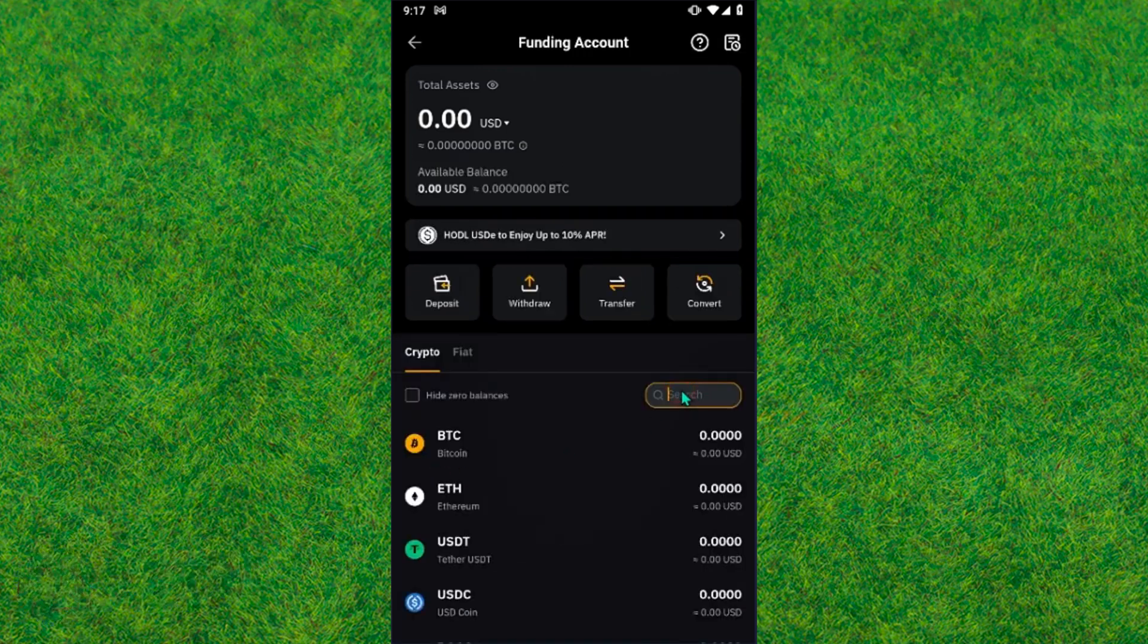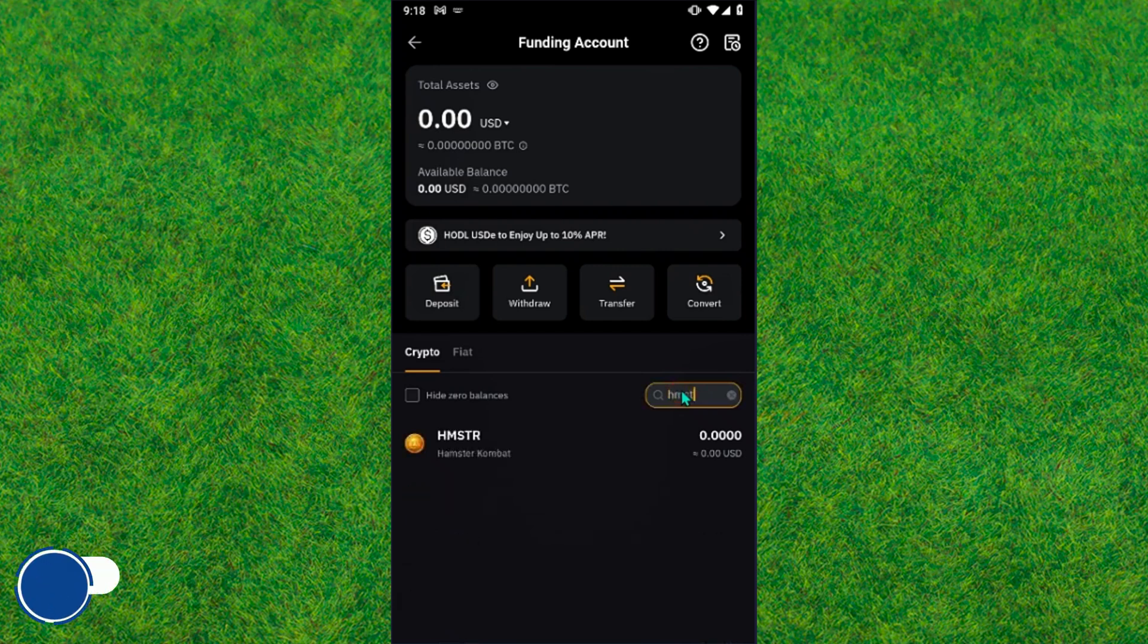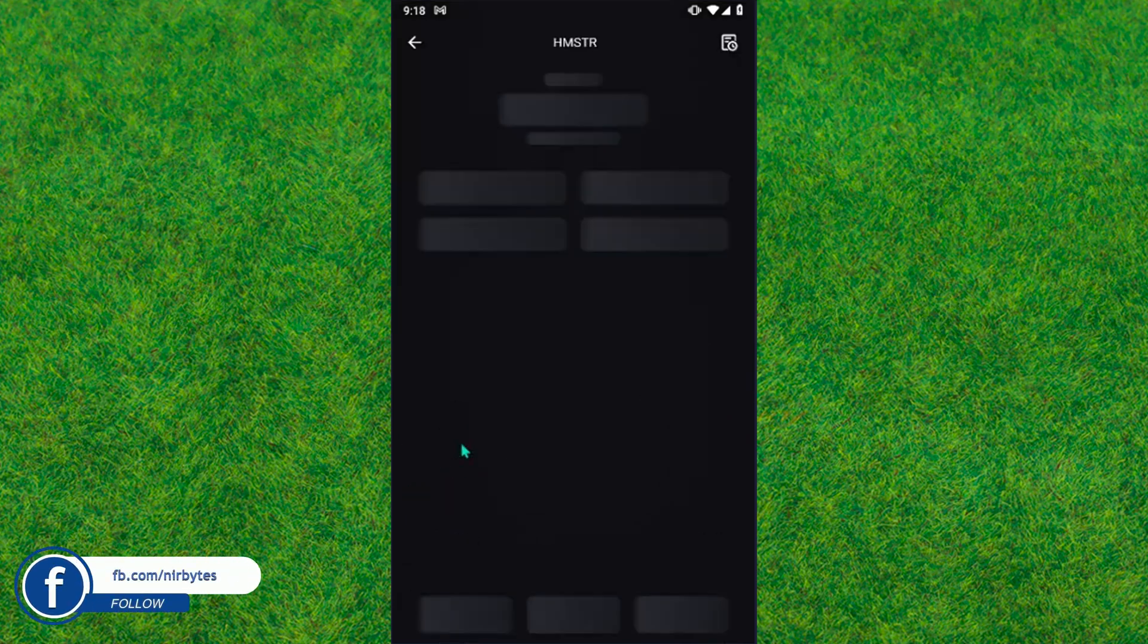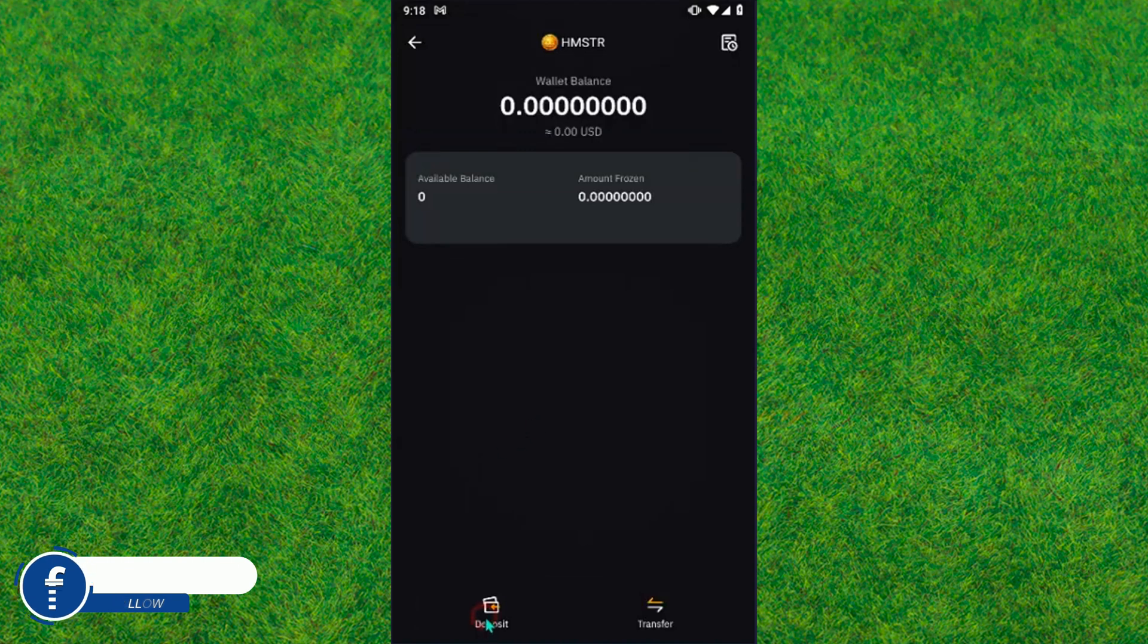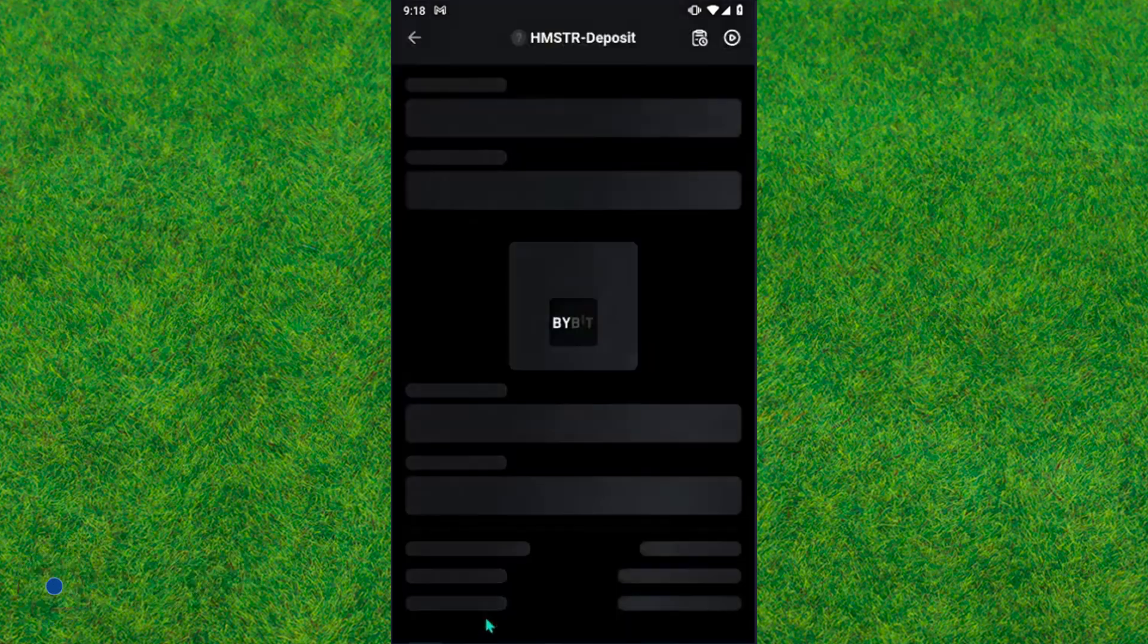Tap on the search bar and here you need to type Hamster. You can see the option, just tap on it. Now you need to tap on the Deposit button at the bottom.